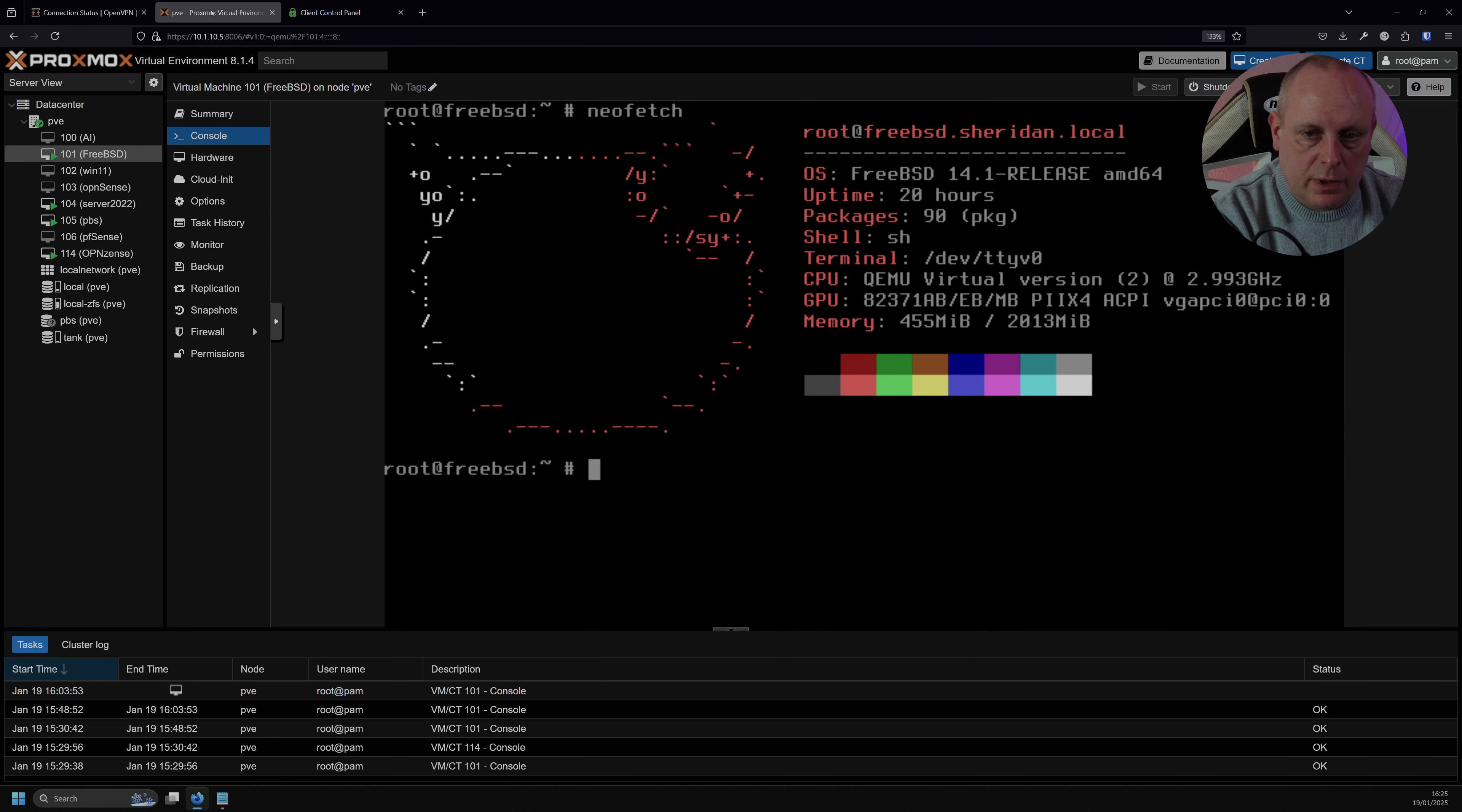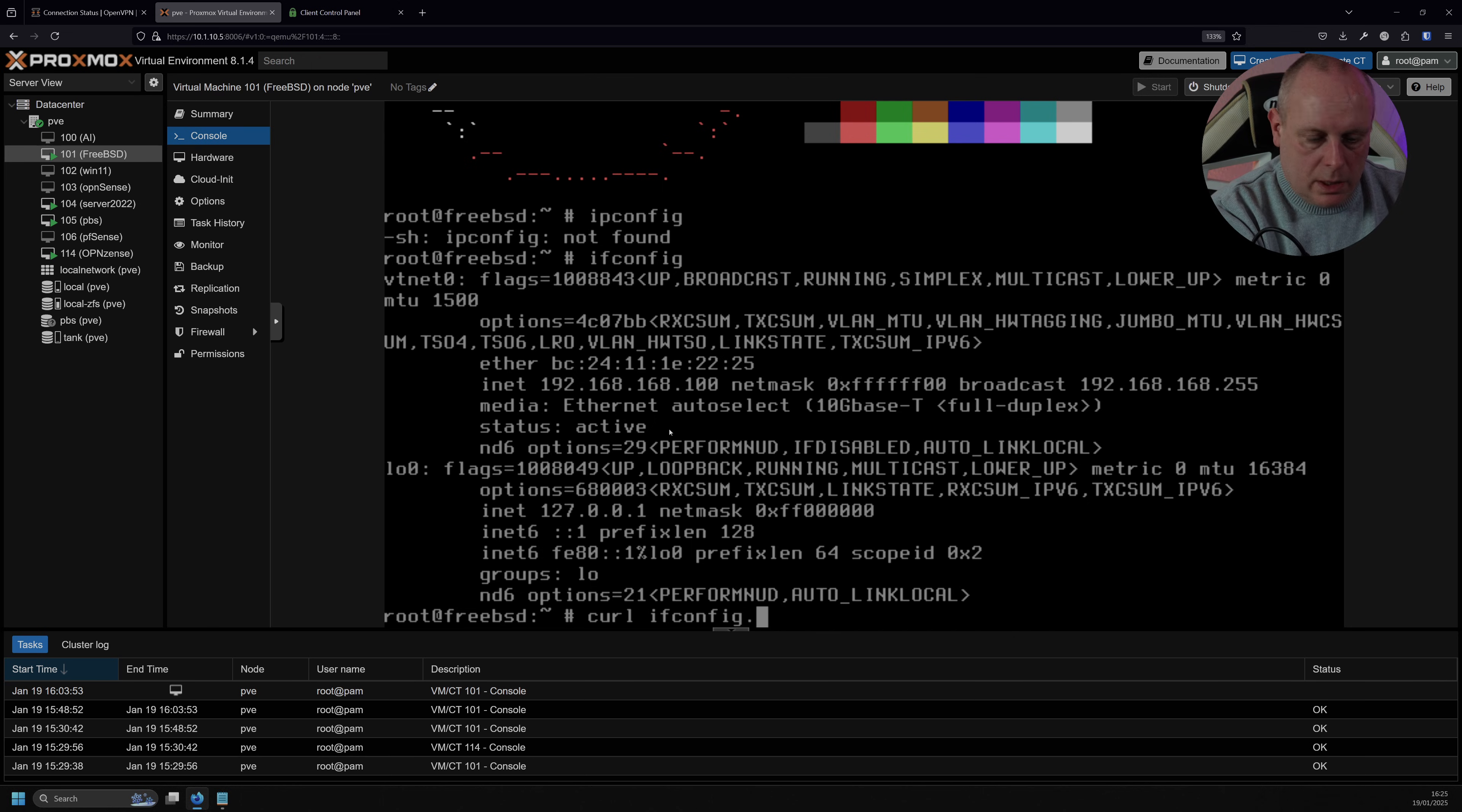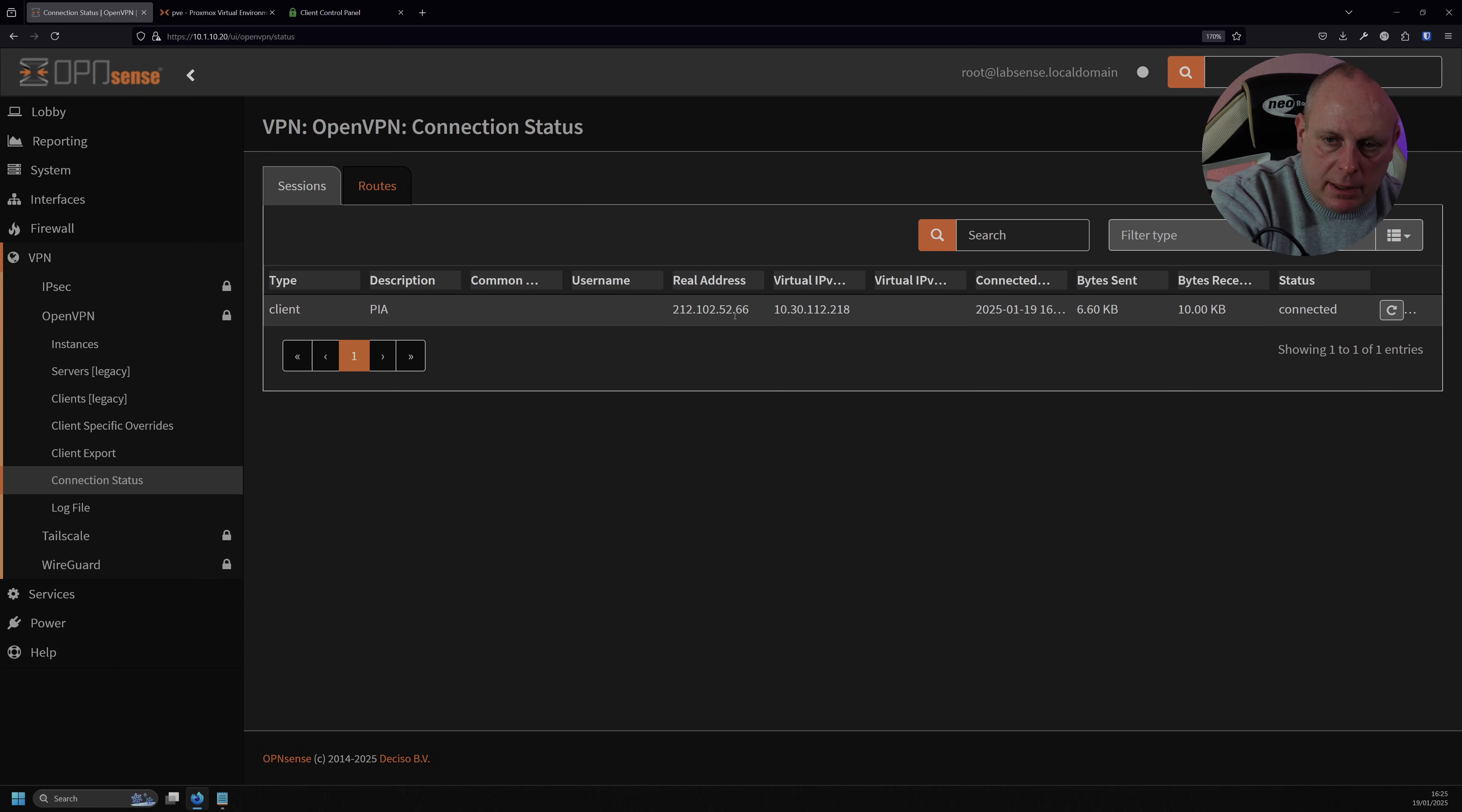So if I flip back to my FreeBSD system, I do IP config, no, sorry, Windows. So you can see, this is the alias that we added, 192.168.168.100. So if I go ahead and do a curl ifconfig.io, the public IP that we've got is 212.102.52.66. So 52.66, is that what I said? And go back into OpenSense, and check out, 52.66. It is. So that's basically how you do that.